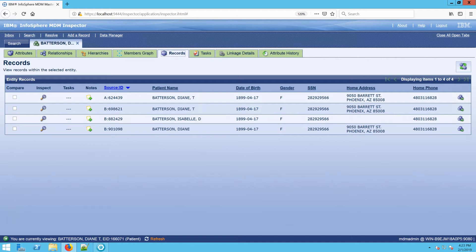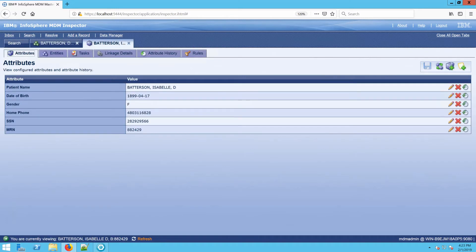But one of these records doesn't seem to belong. So one thing that I could do is I could create a task. And by creating a task, I can remove this record from the entity. So let's start by drilling into that specific record here.